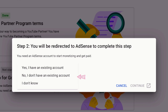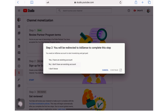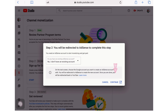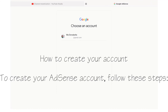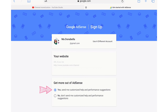If you don't have an AdSense account, you can create one by following the on-screen instructions. You can link as many of your channels as you want to a single AdSense account. Choose whether you'd like AdSense to send you customized help and performance suggestions — I recommend choosing Yes so they can help you get more out of AdSense.